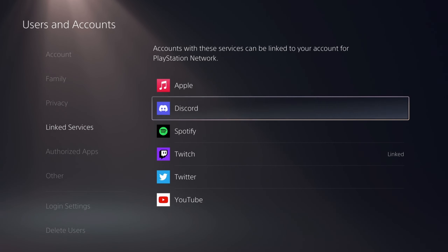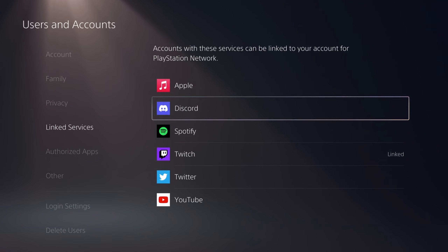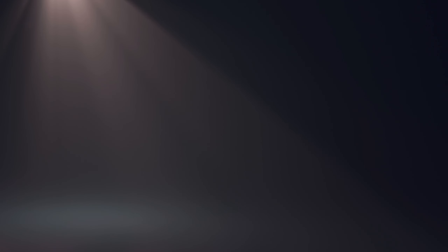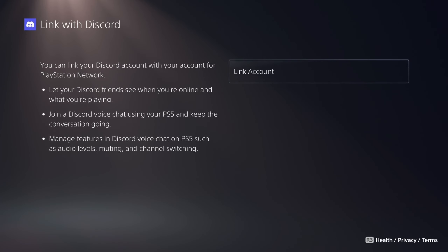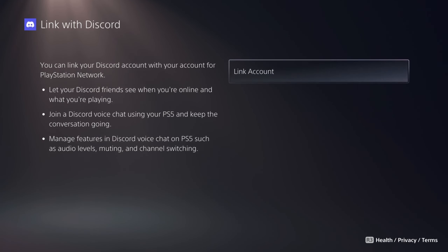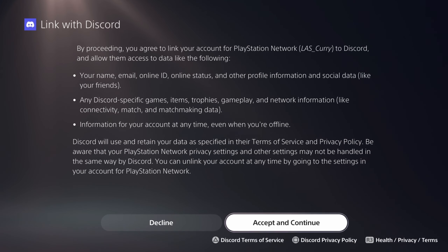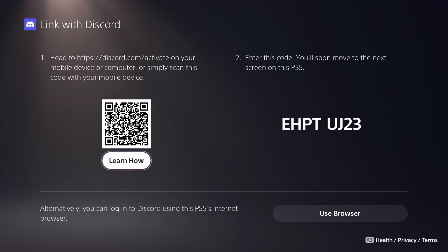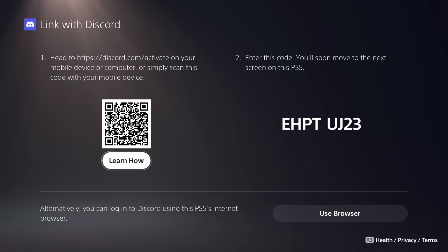You're now going to see an option for Discord. Go in and select that. It's going to prompt you to link your Discord account, and you want to accept and continue. Then you'll be prompted with the option to go to discord.com/activate, or you can scan the QR code directly on your mobile and then enter the code.